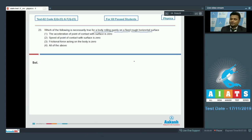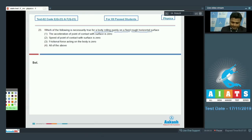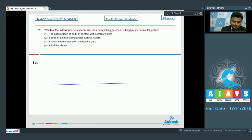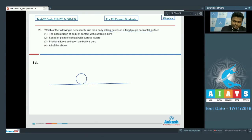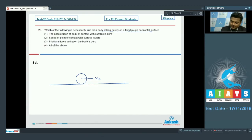Question number 23: Which of the following is necessarily true for a body rolling purely on a fixed rough horizontal surface? In pure rolling, the velocity of the center of mass v_c must equal r·ω, where r is the radius and ω is the angular velocity.